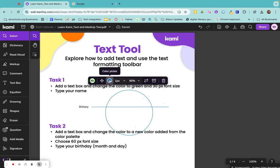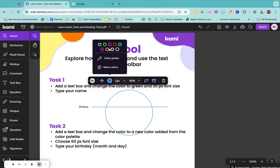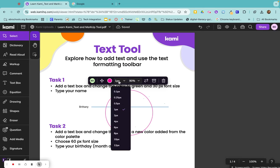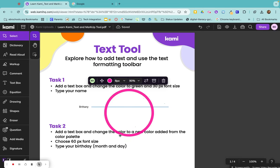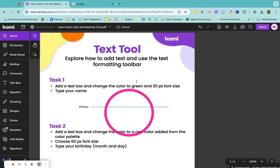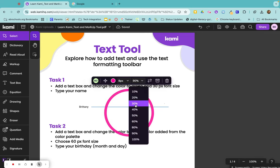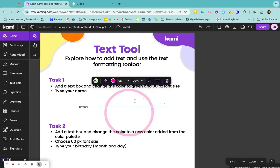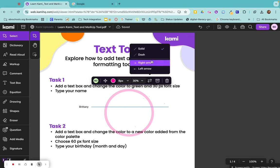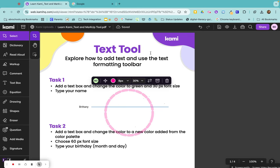I'm able to go in here and change the color of my circle. I can make my thickness thicker. If I needed my transparency to change, I can change the transparency of the circle. Change my line style from solid to a dash, or I can just delete it out.